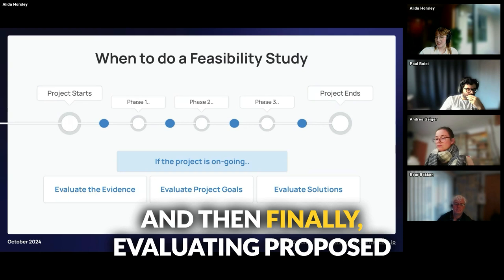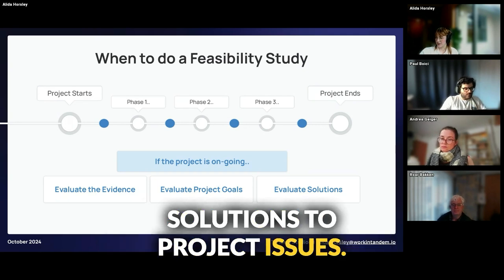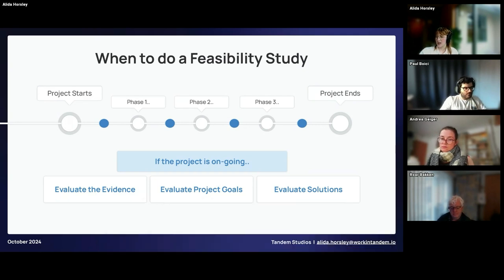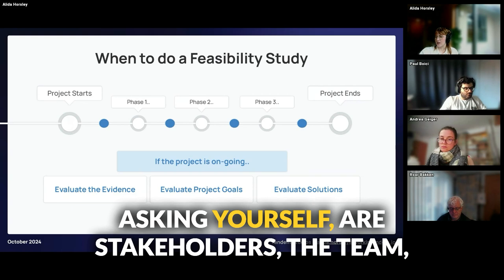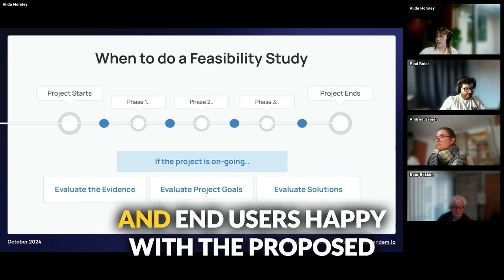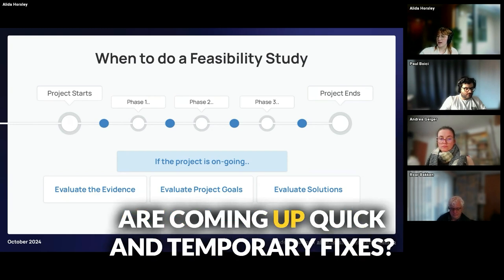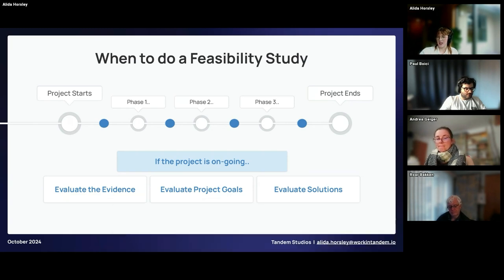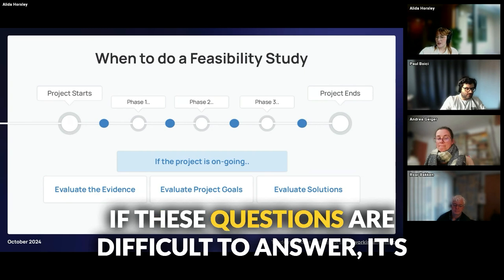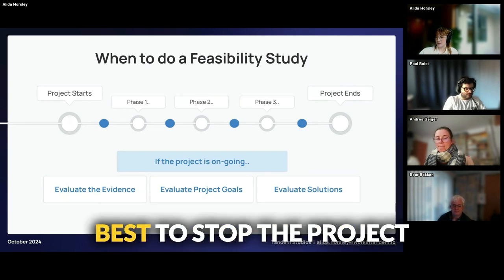And then finally, evaluating proposed solutions to project issues. Asking yourself: are stakeholders, the team, and end users happy with the proposed solutions? Or are the solutions that are coming up quick and temporary fixes? If these questions are difficult to answer, it's best to stop the project.